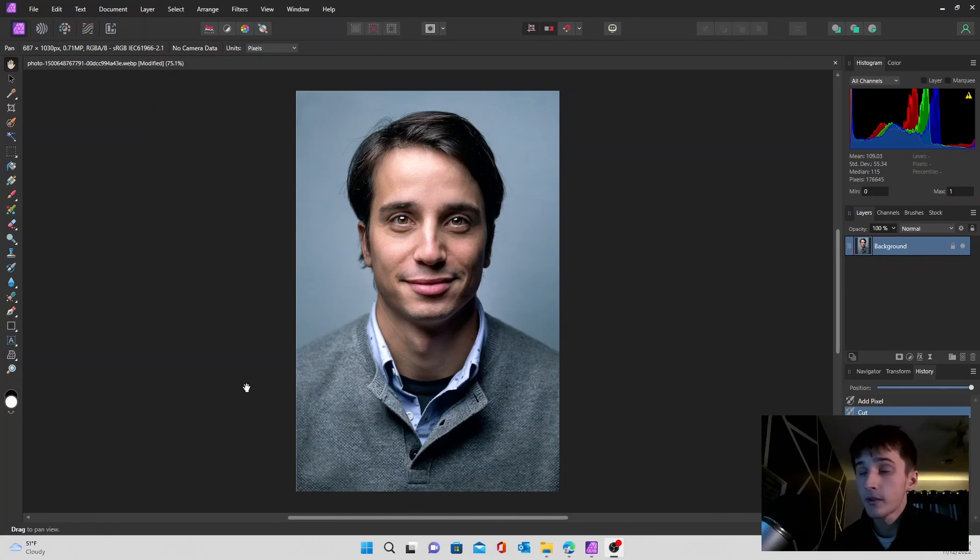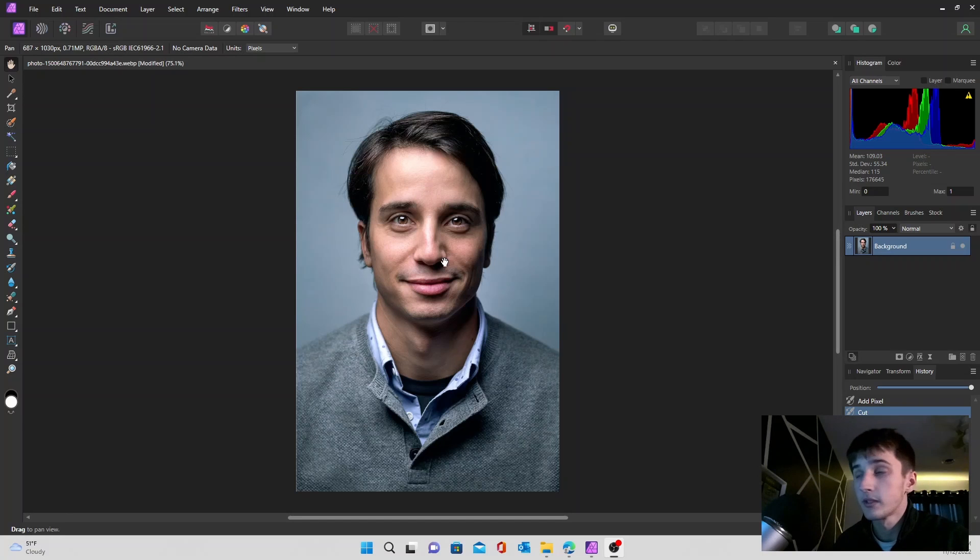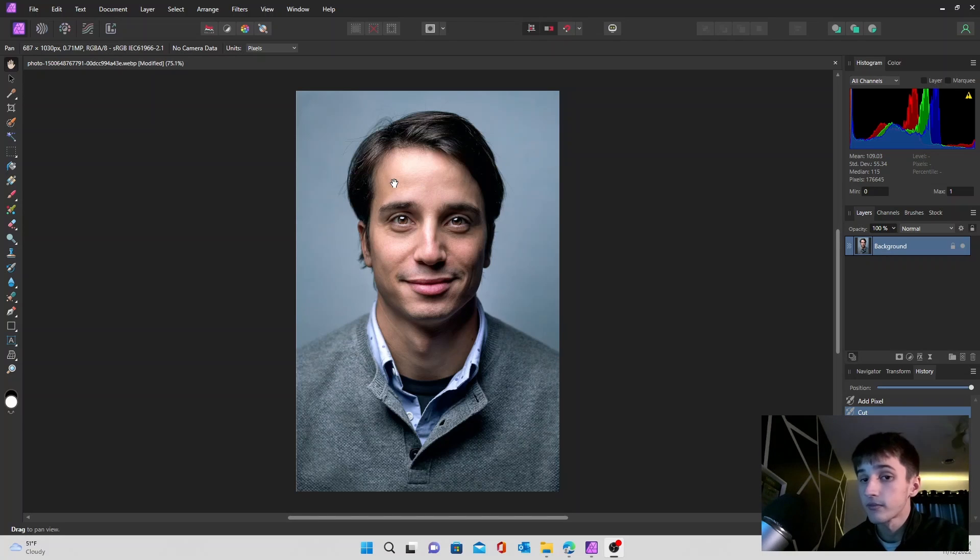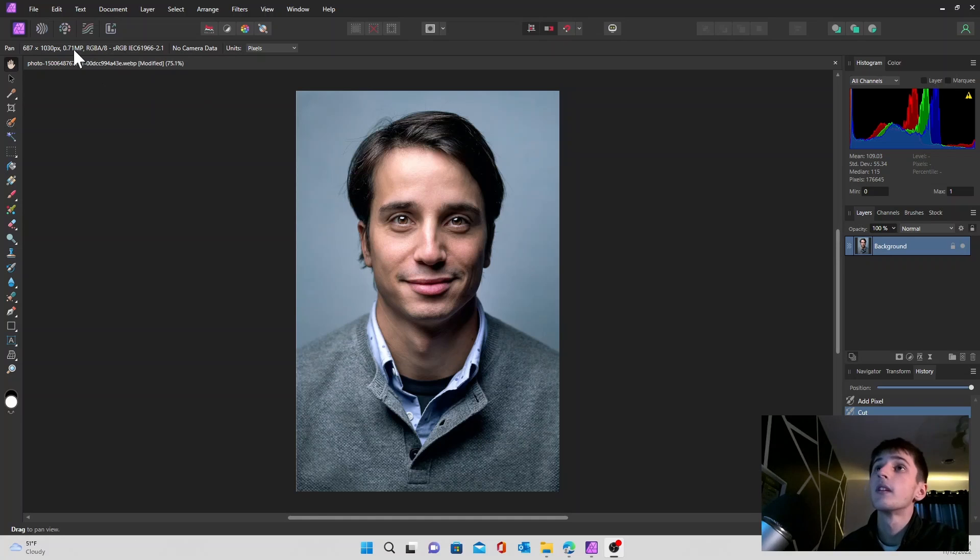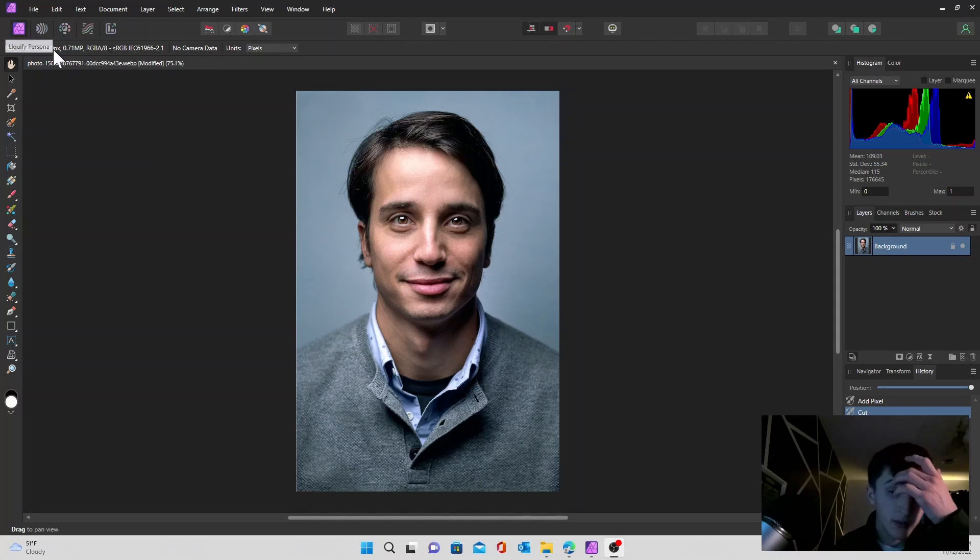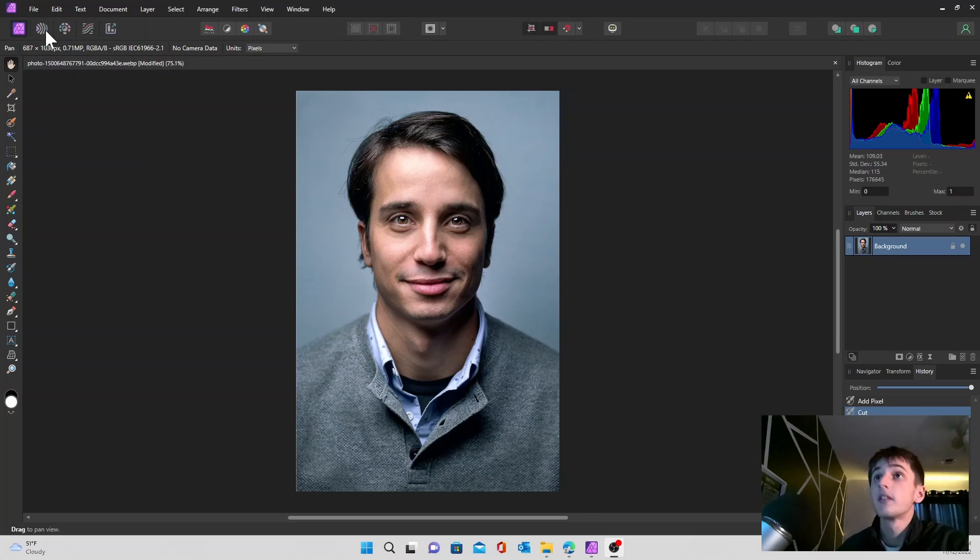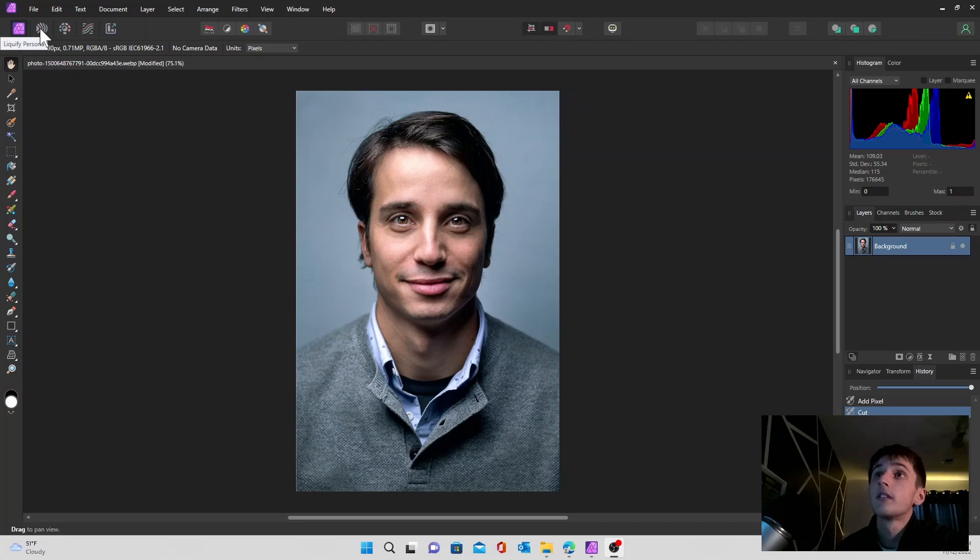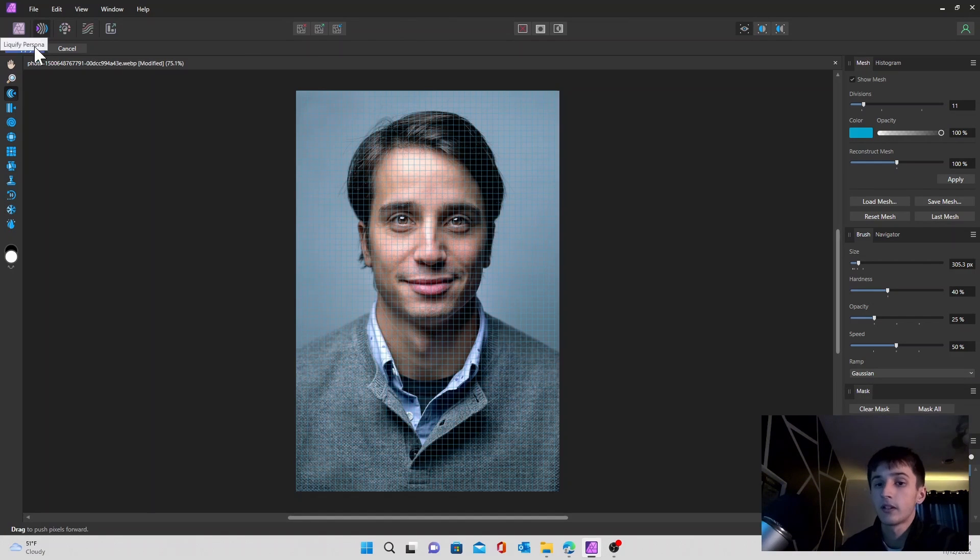Alright, first thing you want to do is find an image, and we selected this dude right here. He seems pretty chill, we're just going to roll with it. We're going to go over to our Liquify Persona. That's going to be at the top left of your UI, it's right here. It's the first one to the right. Click on that right there.